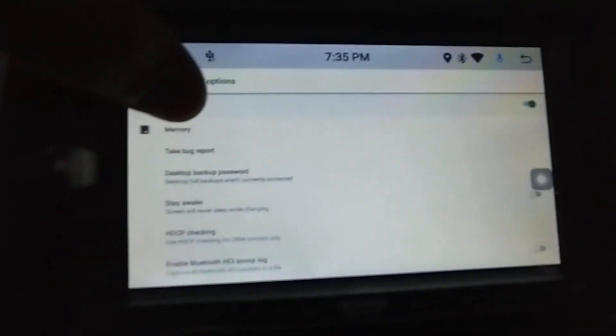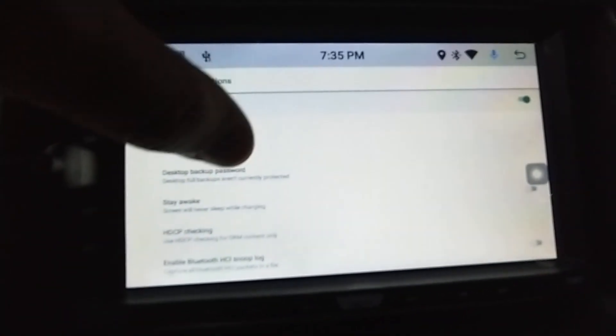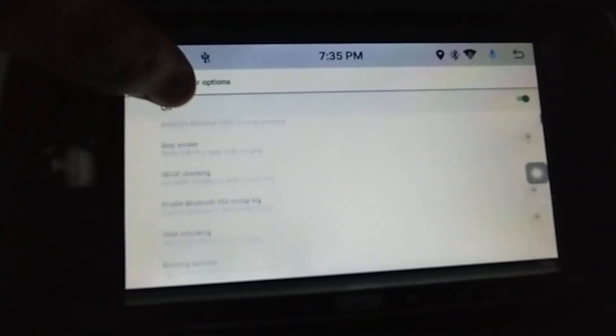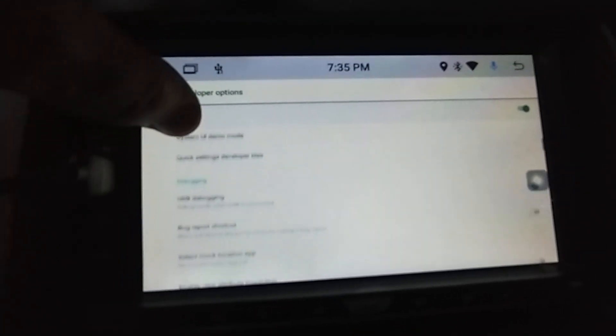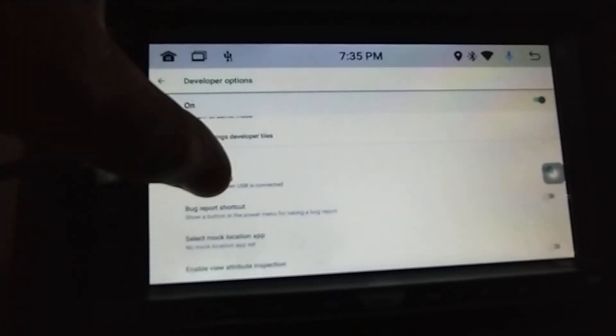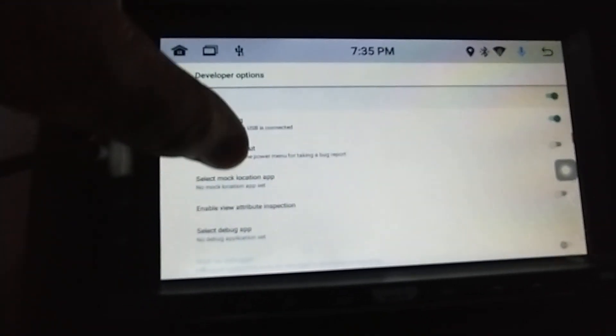And you have all the extra options here you can go through, like USB debugging and all the stuff you can do on a normal Android tablet.